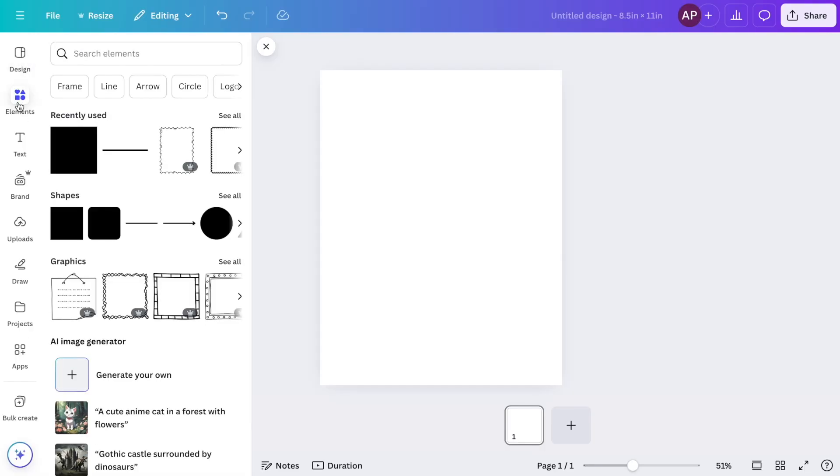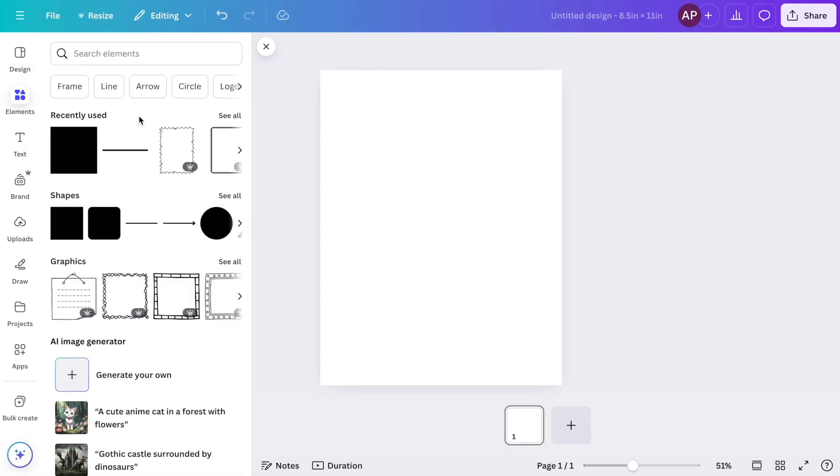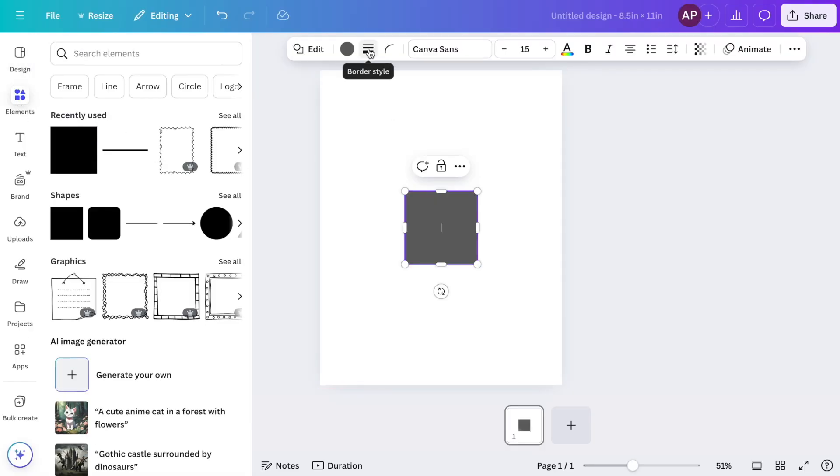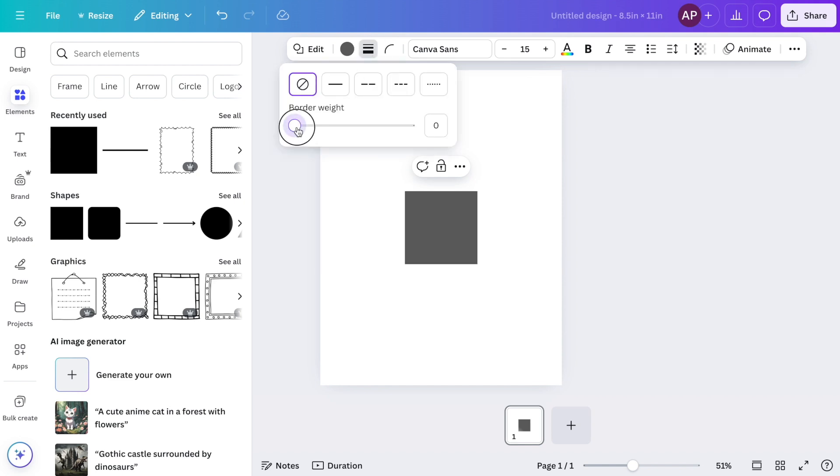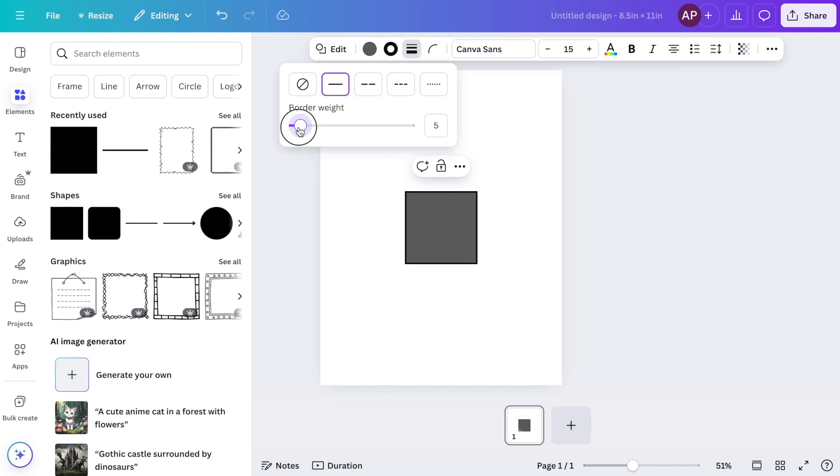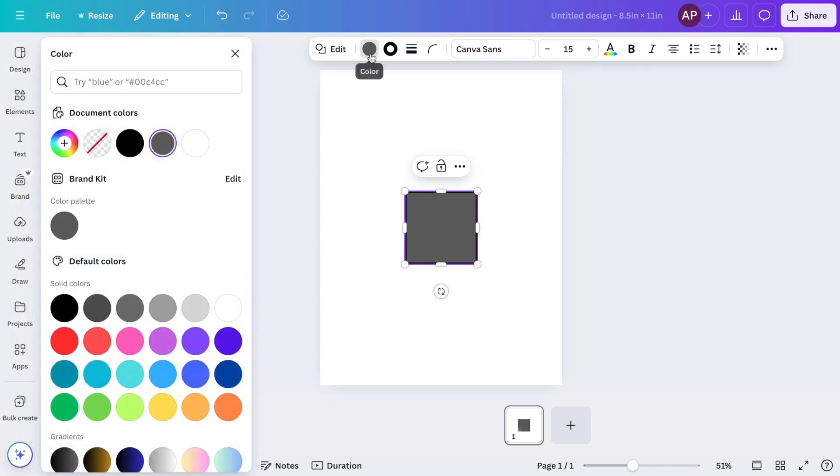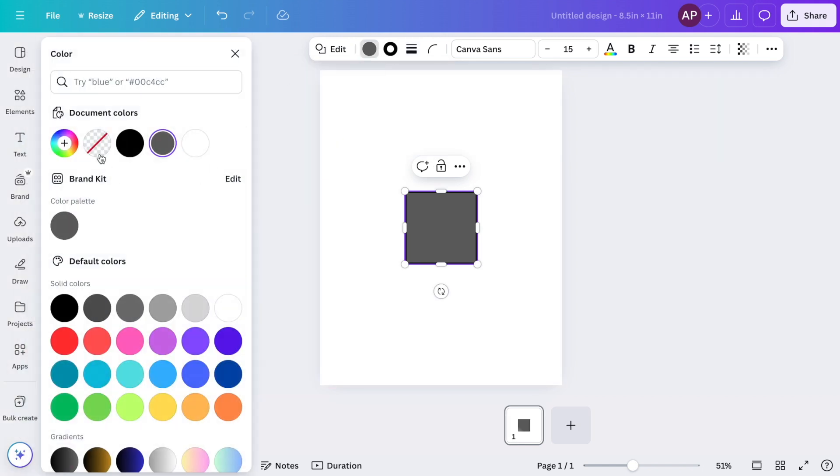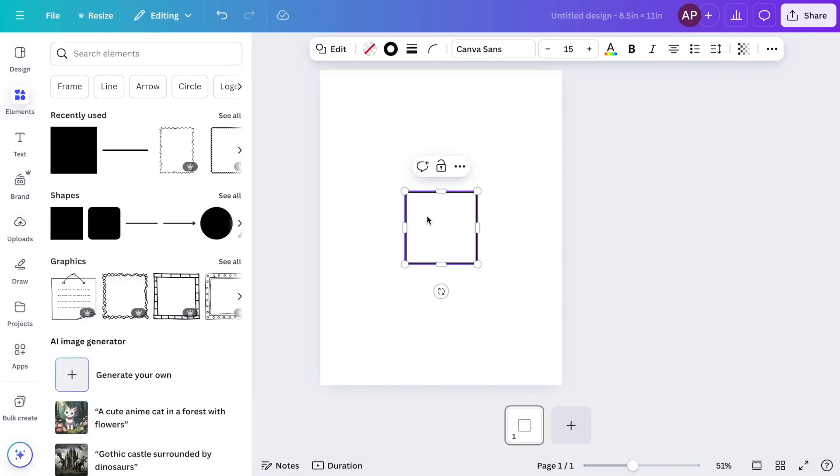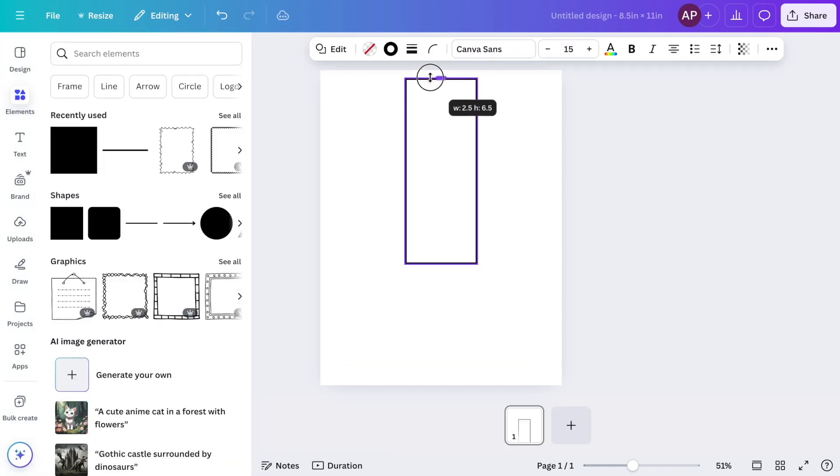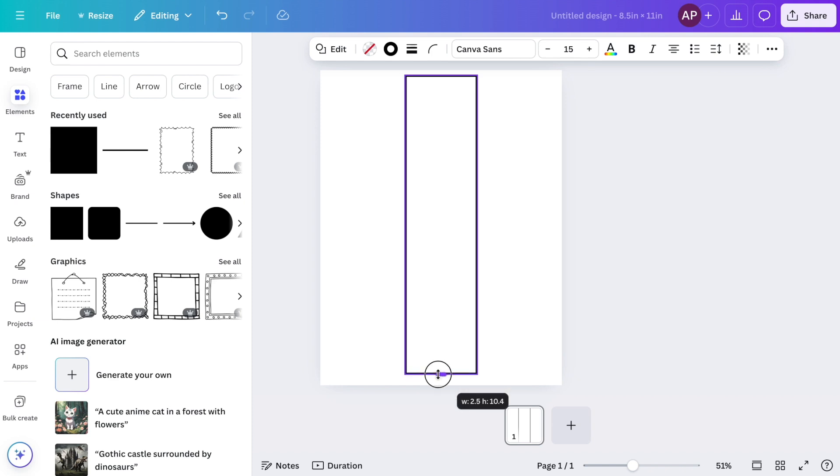To create a simple border, go to elements and choose a square. Then I'm going to go to border style and I'm going to change my weight to about six. Next, I'm going to change the color to no color, and then I'm going to click and drag so I can adjust the size of the border.